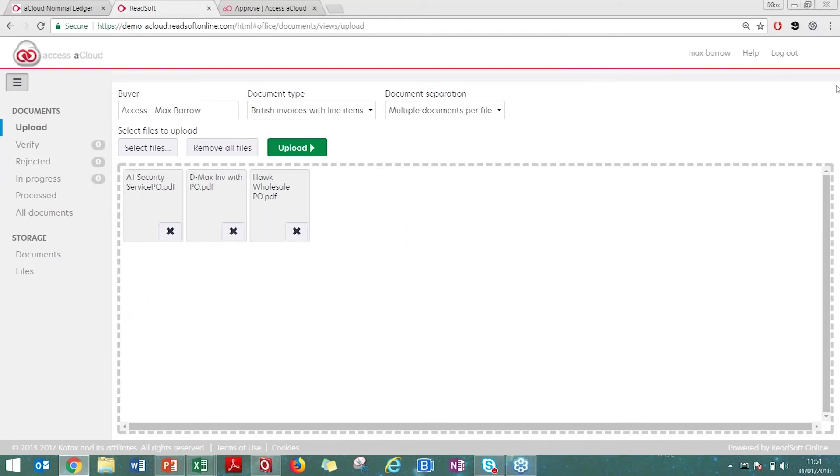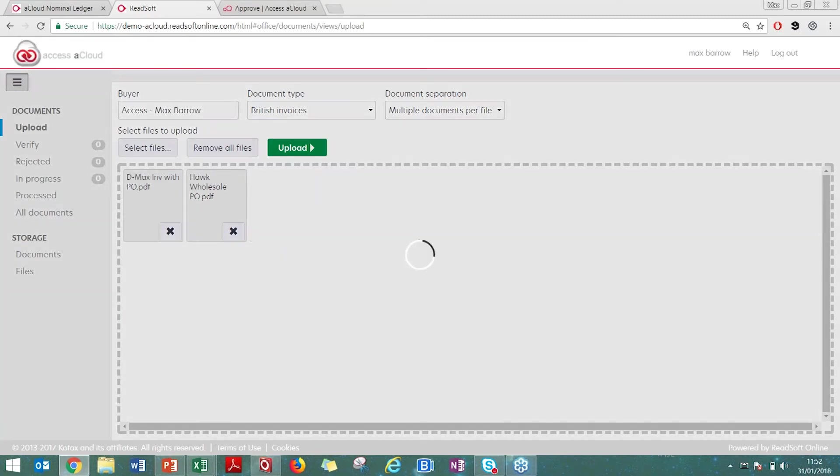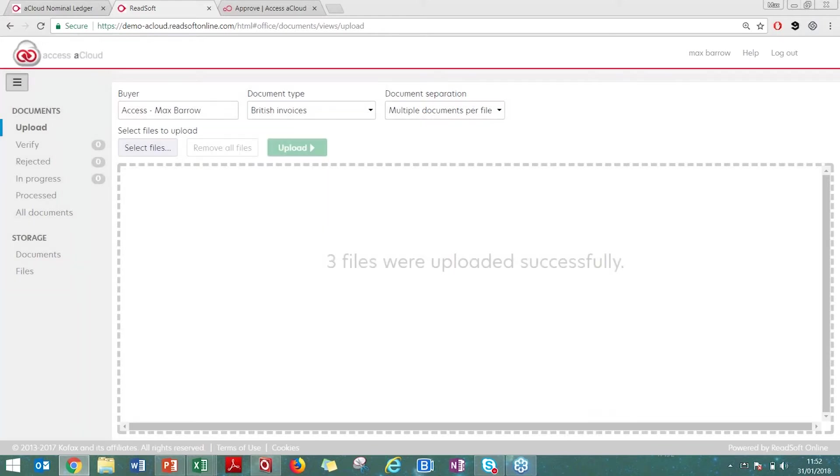You can upload three, two, one, a hundred, doesn't matter. I'm going to first show invoices with a purchase order. All you need to do is click upload and that is now telling me that three files have been uploaded successfully.